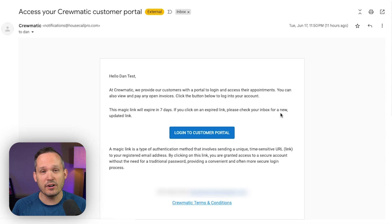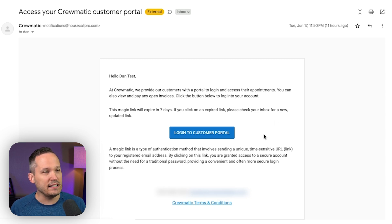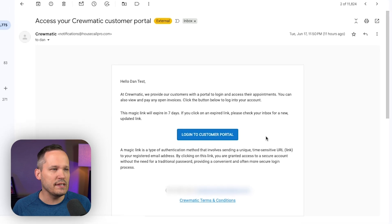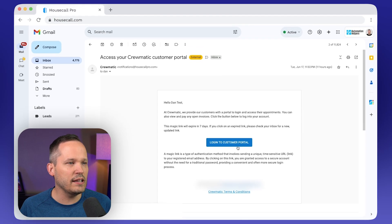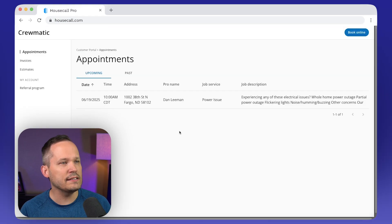Now as a lead or customer, we're going to receive automated notifications. So here I am, I receive an email and everything's going to be based around this customer portal. In this case, we can click a link to our portal.